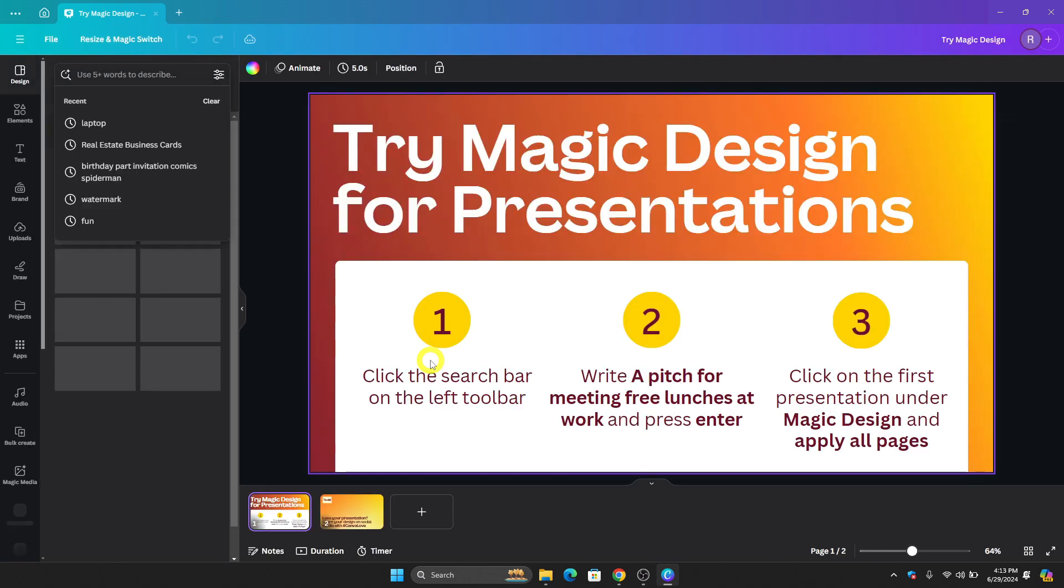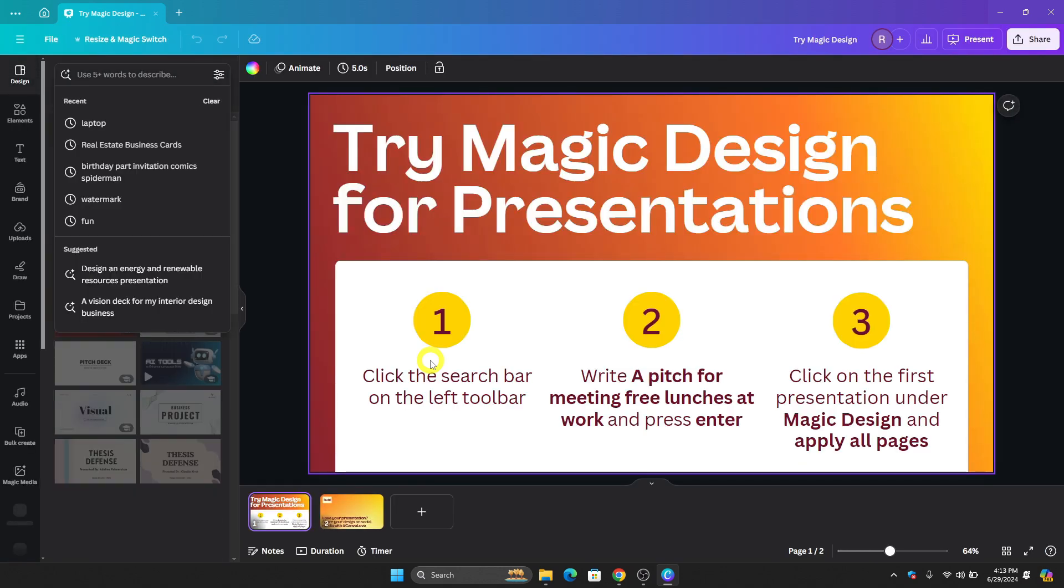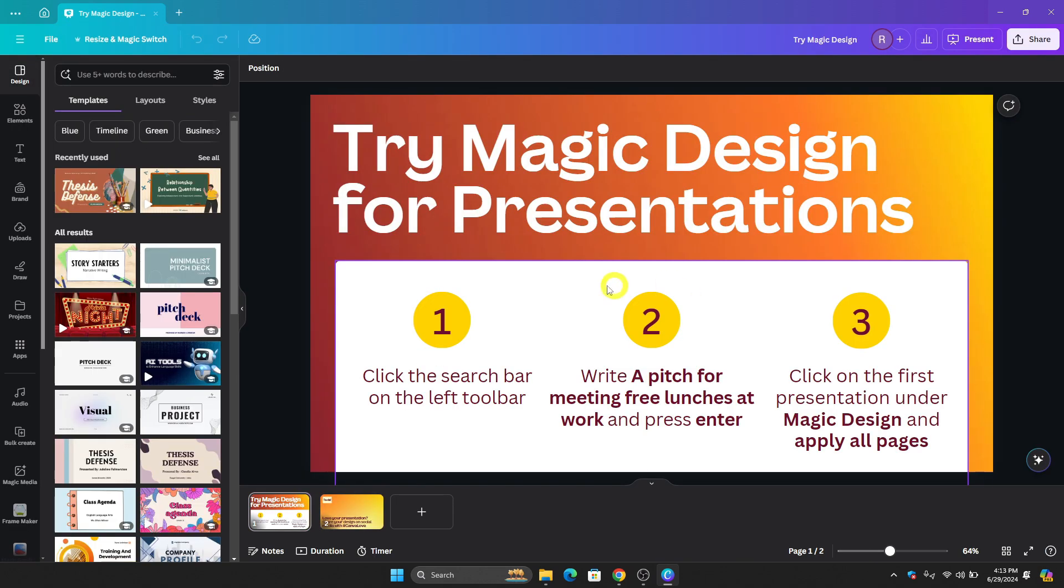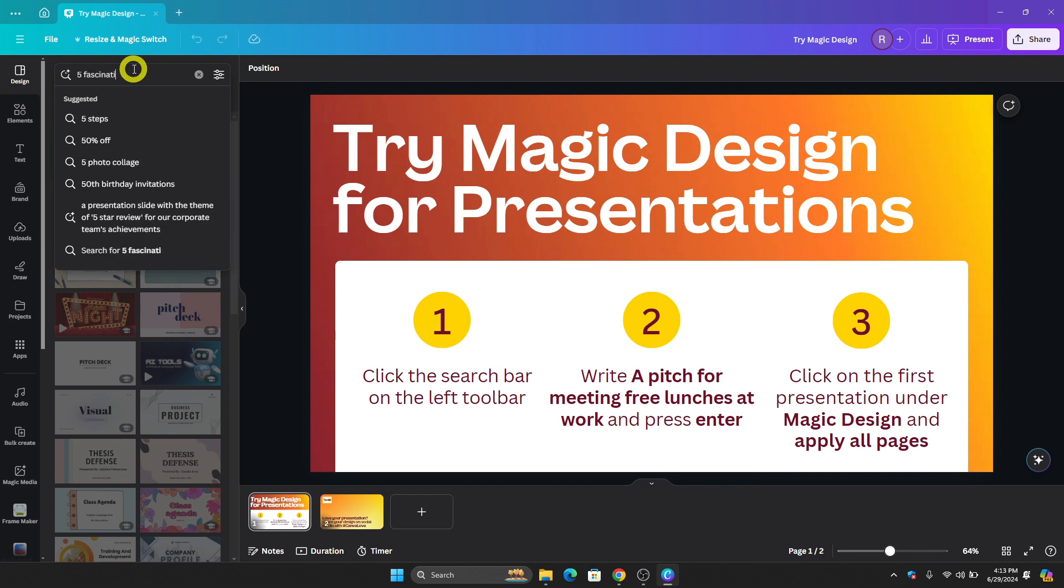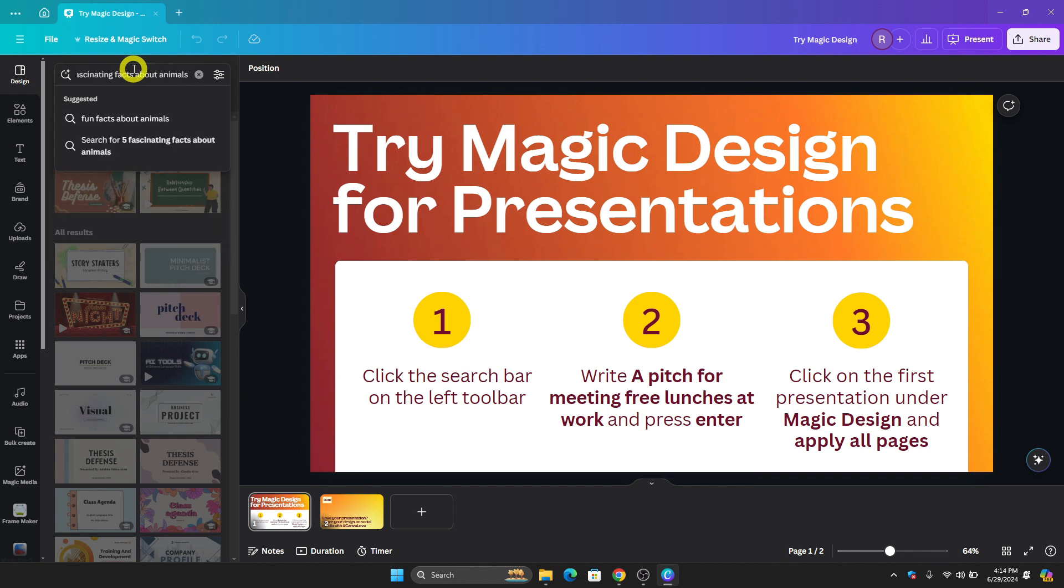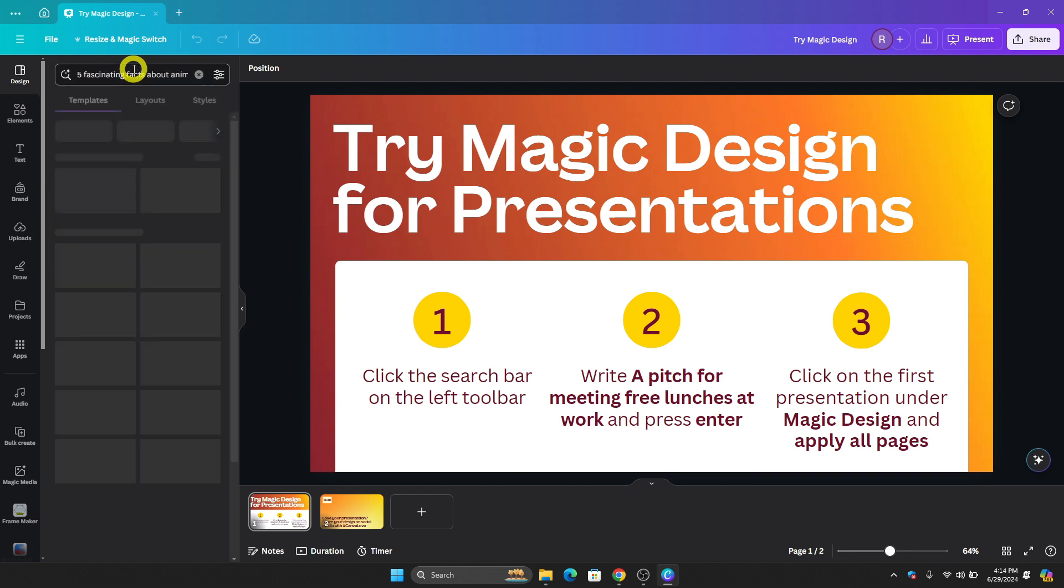After that, we'll be directed to this page. Go to the left screen and click the search bar. We're going to let Canva do the hard work and wait for it to finish. For example, let's say we want to create the 5 most fascinating facts about animals. We'll type that in and then click Enter.